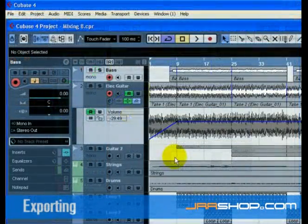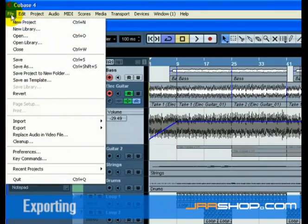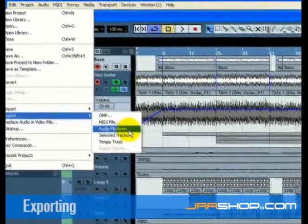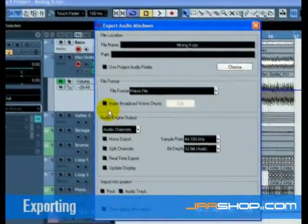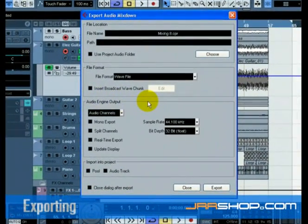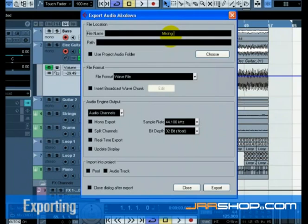Next, select Audio Mixdown from the Export submenu of the File menu. The Export Audio Mixdown window opens. There are many features in this window that are covered in the Export Audio Mixdown chapter of the Operation Manual. Please refer to this for more complete information.